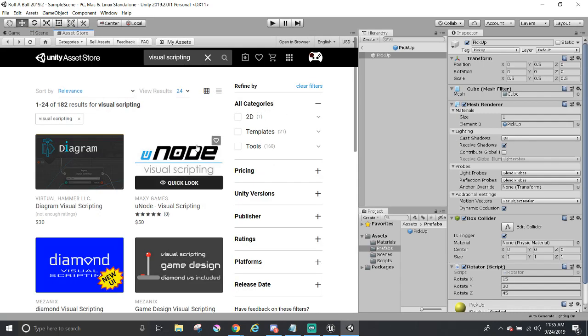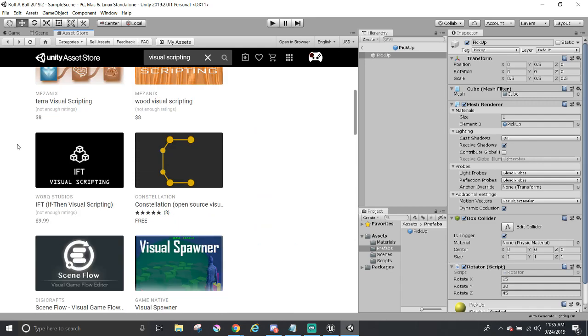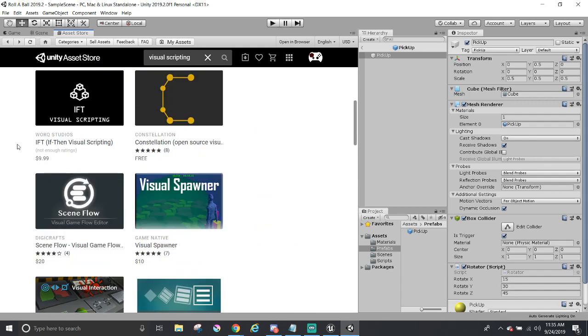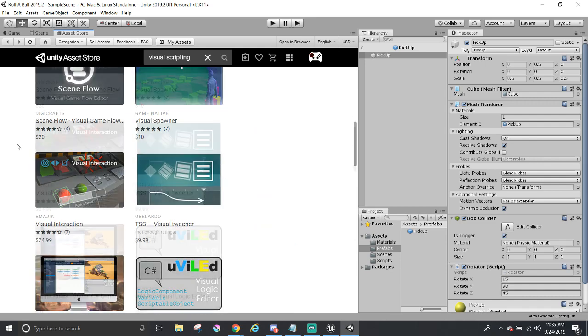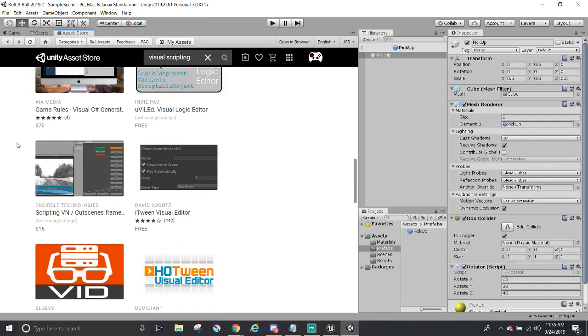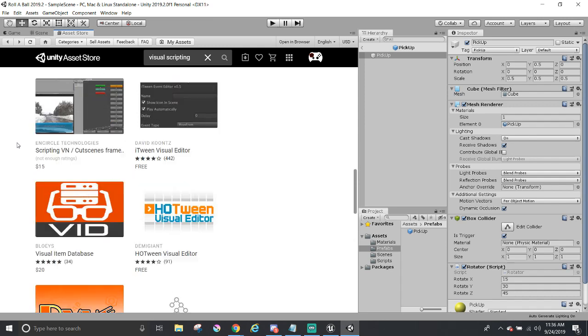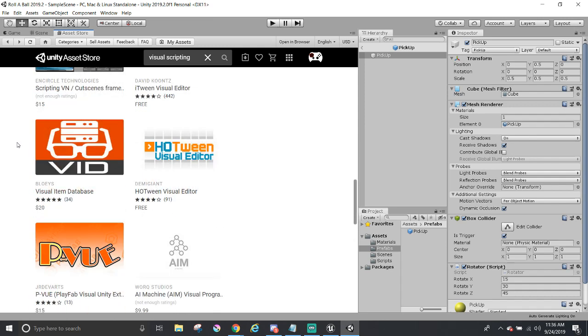Though, if you check out the asset store, there are visual scripting assets you can try out. But, at this time of recording and version of Unity, it does not have one that's inbuilt in two prefabs. Who knows? Perhaps there will be one coming out in a later update of Unity.